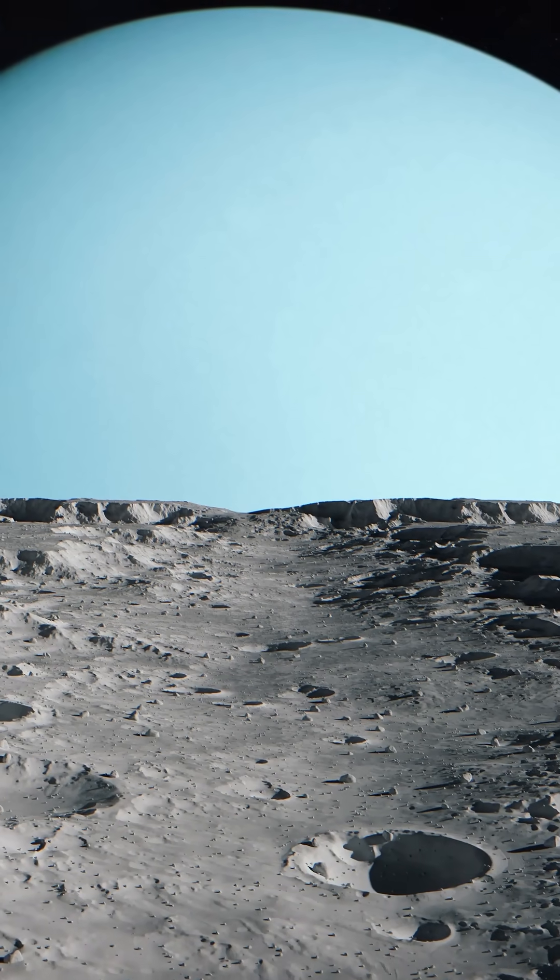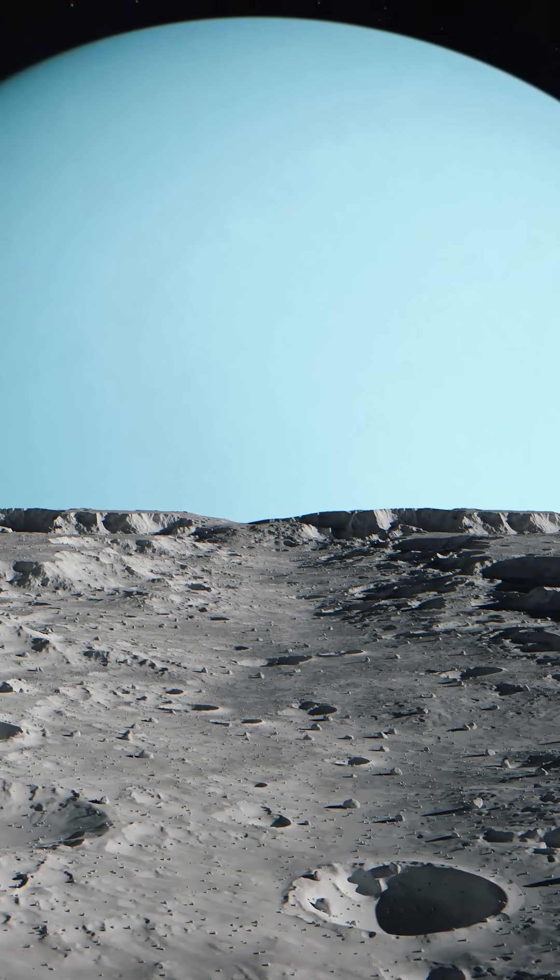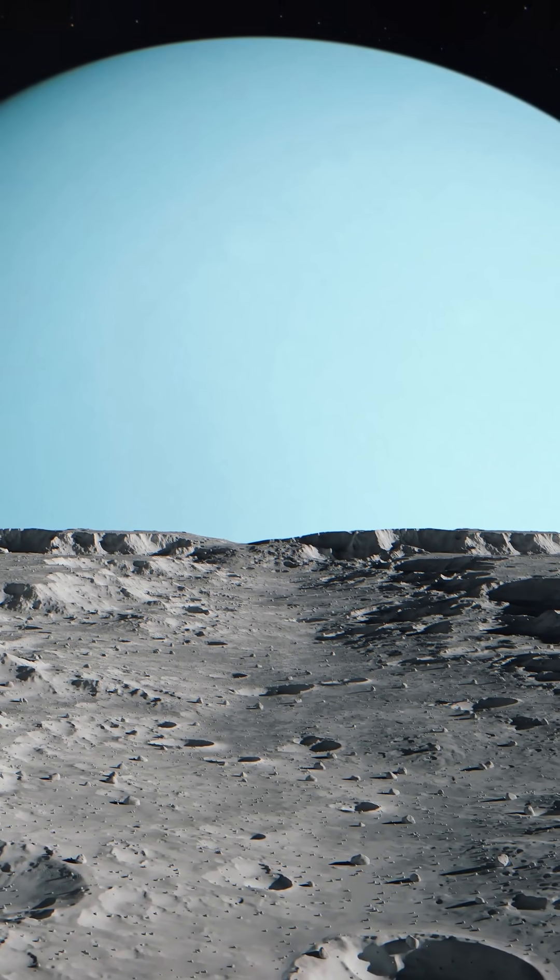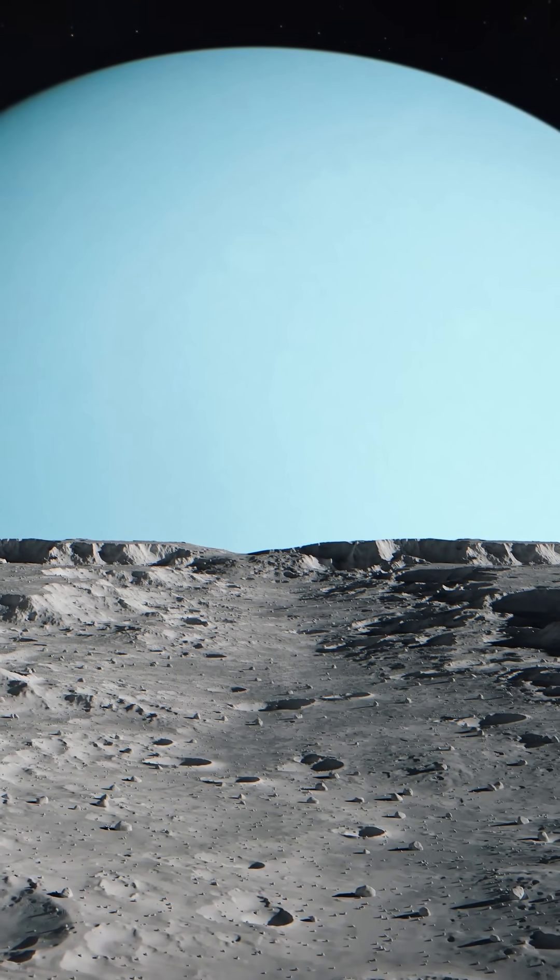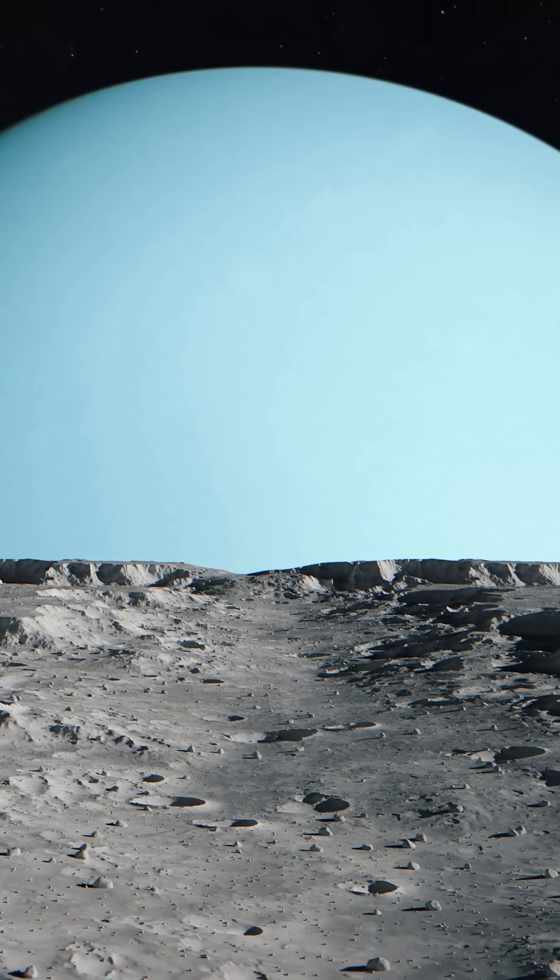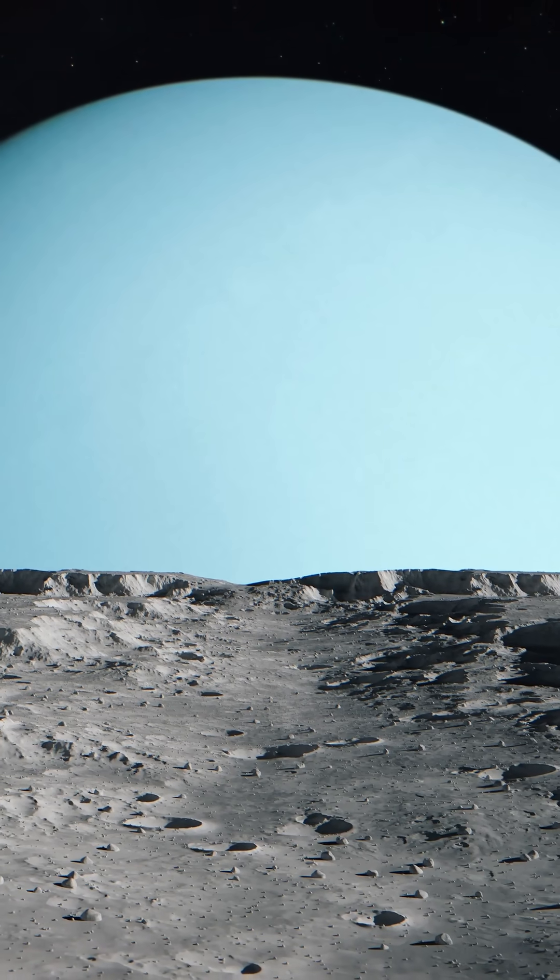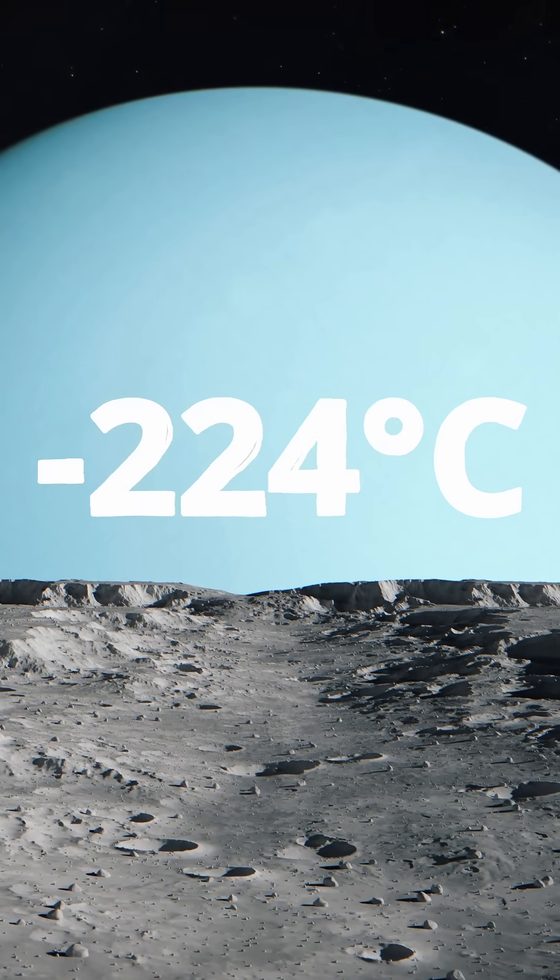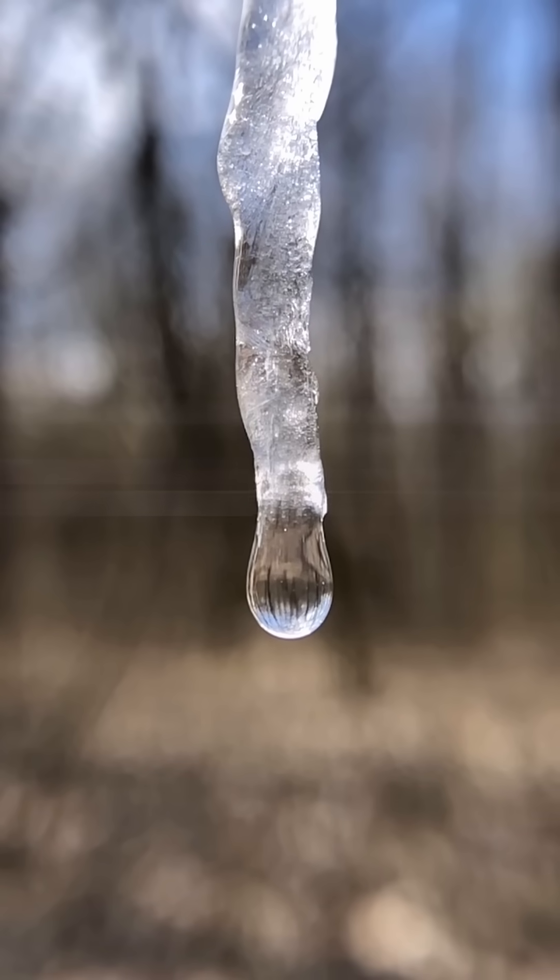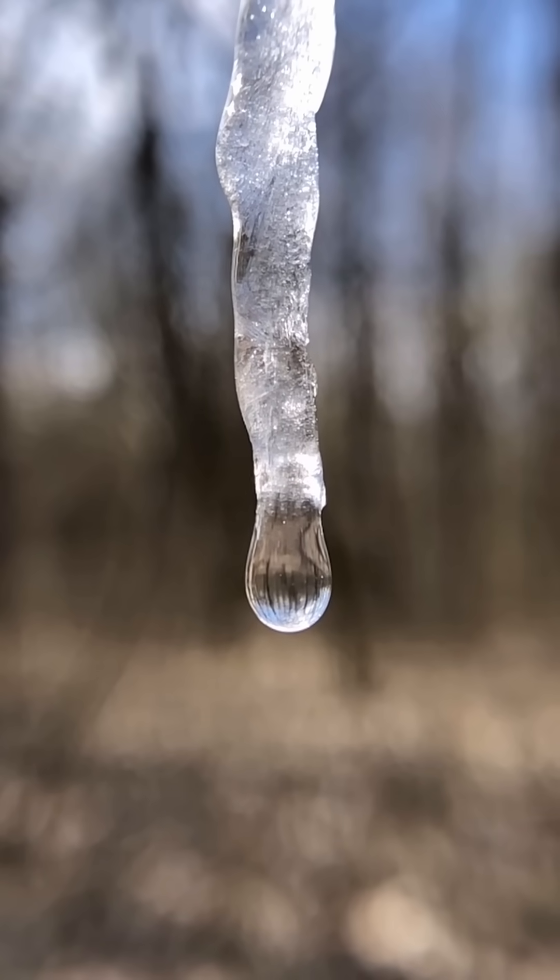Nine, it's cold. The coldest planet in the solar system. Even Neptune's like, dude, you okay? Surface temps can drop to minus 224 degrees Celsius. That's colder than your ex's heart.